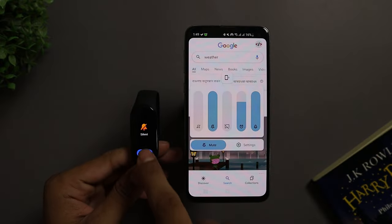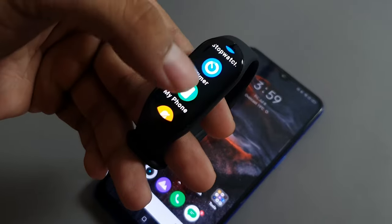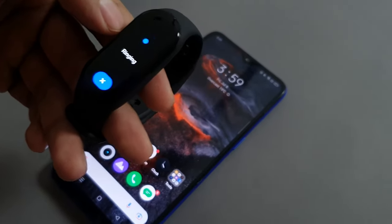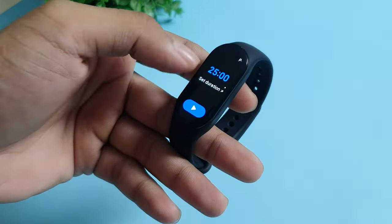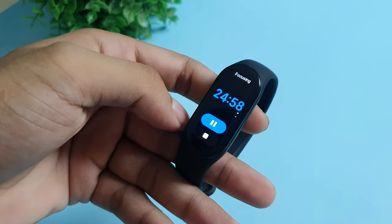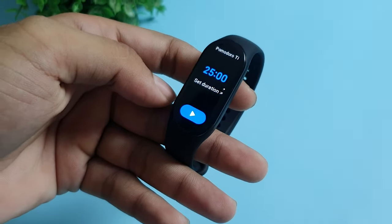The limitation is you cannot trigger Do Not Disturb or vibration mode from here. But if you lose your phone and it's in range, tap on Find Phone and it will ring your phone even if it's on silent mode — a life-saving feature for people who always forget their stuff. Another favorite feature is the Pomodoro Timer, a focus timer where you set a time limit to study or be productive, and the band tells you your cumulative concentration level and rest status — a fantastic way to test and improve your focus.